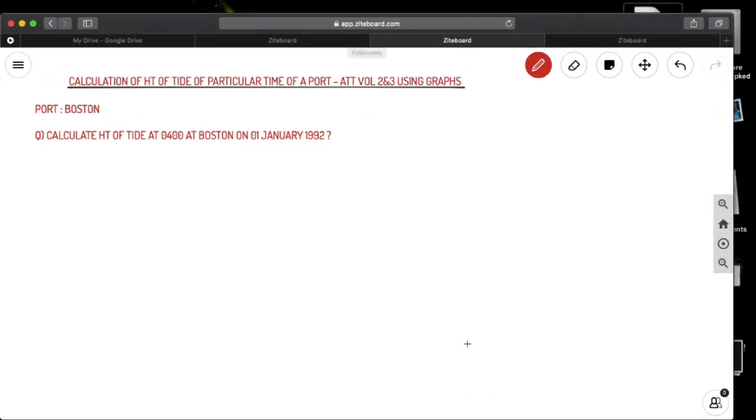Shunarigos, welcome to Ahiyo. Today we're going to discuss calculation of height of tide at a particular time at any port under Admiralty Tide Tables volume 2 and 3 using their graphs.